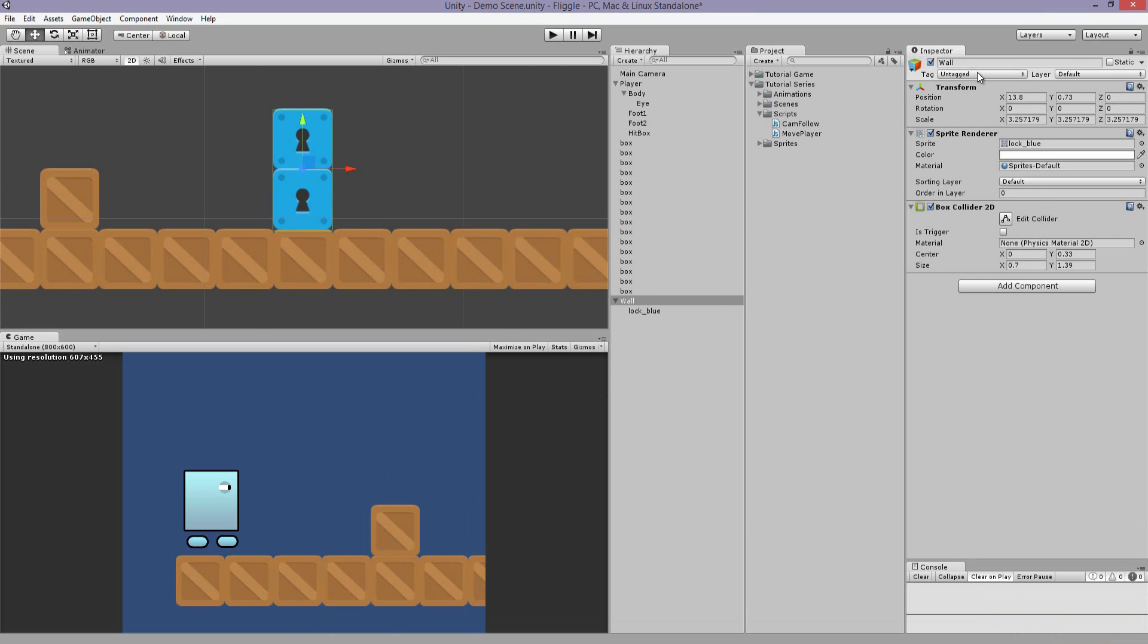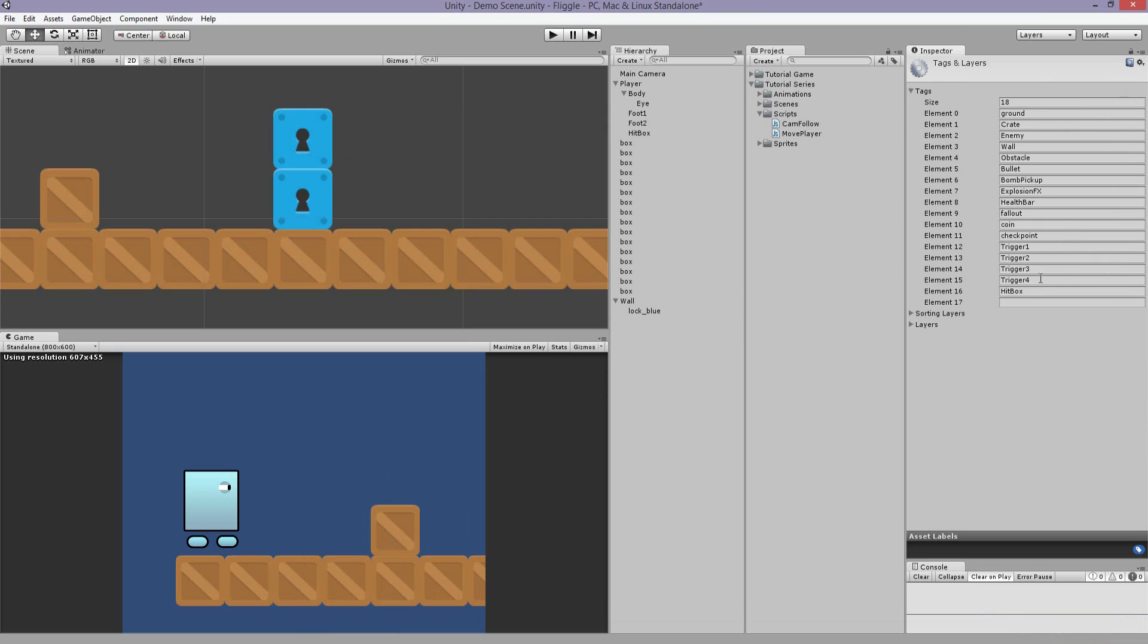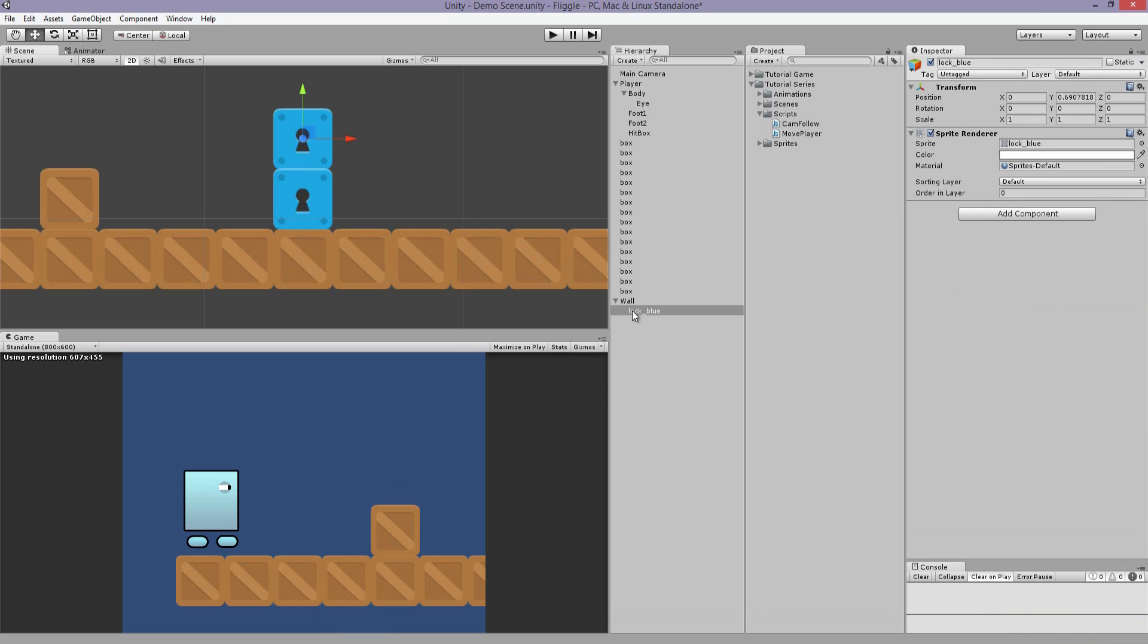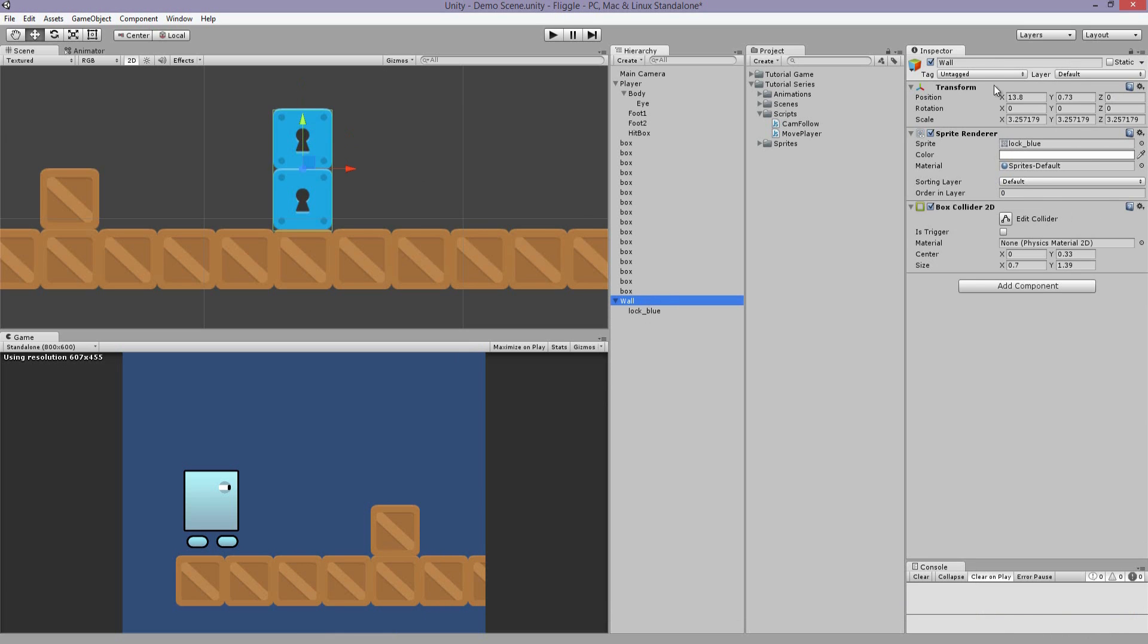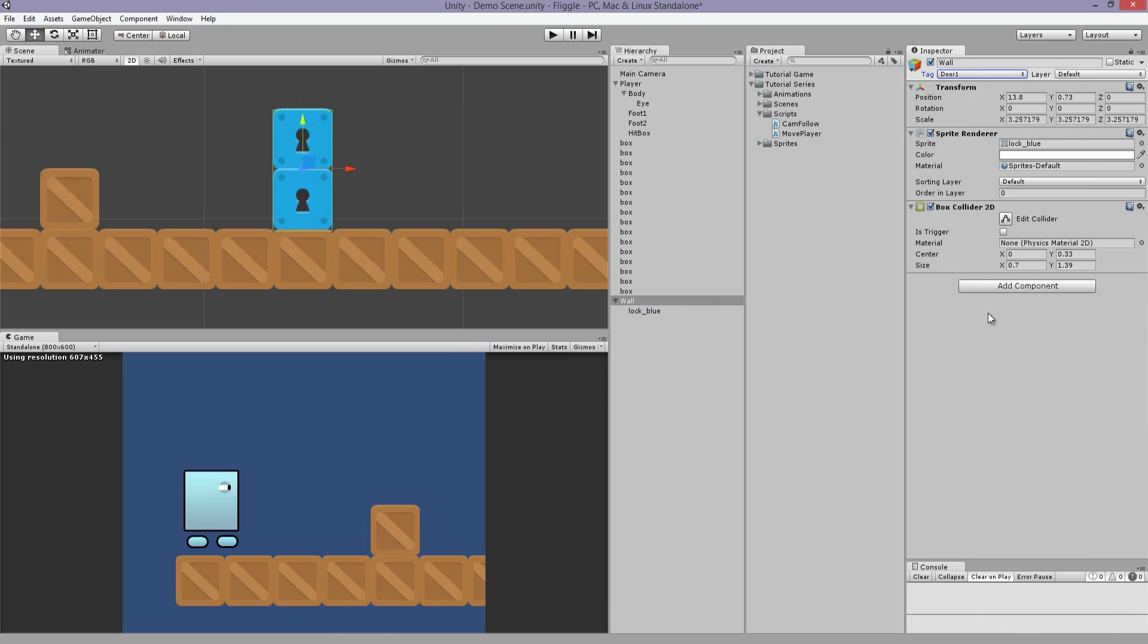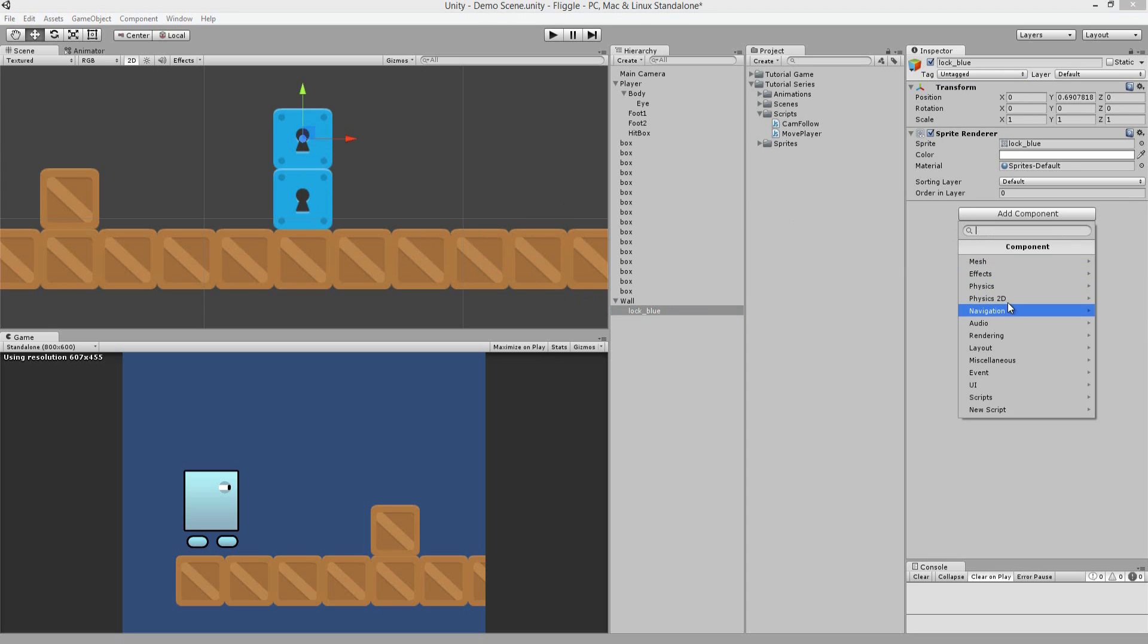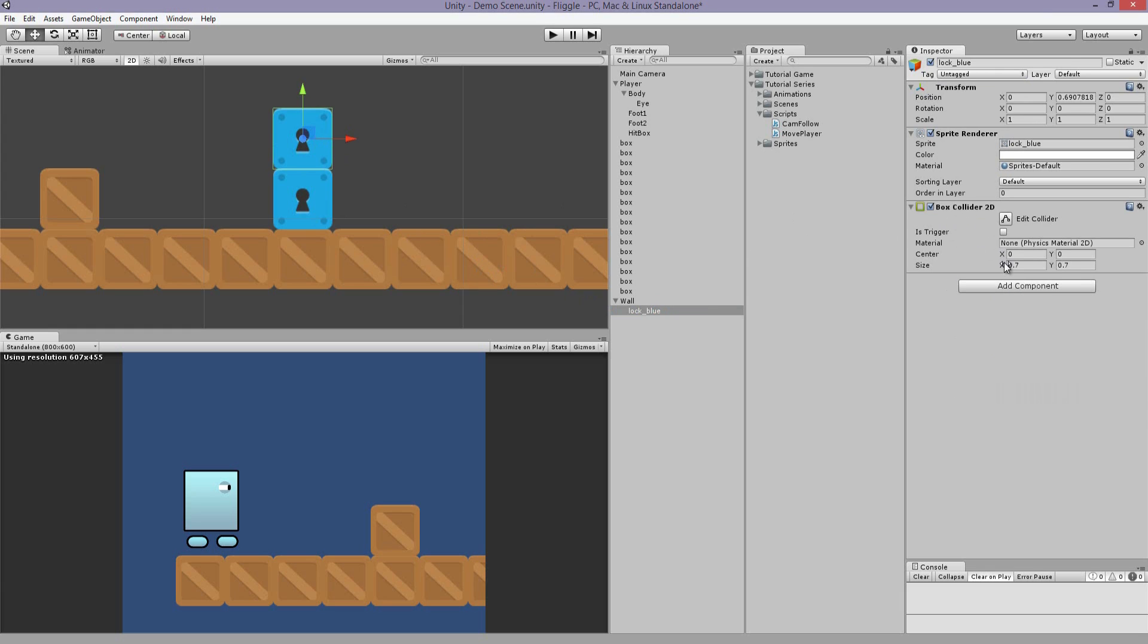So let's create a new tag, we're going to call this Door one, and we're going to assign it. And we're going to create this trigger here. So we're going to change the Box Collider 2D to a trigger, so now the player can pass through it.